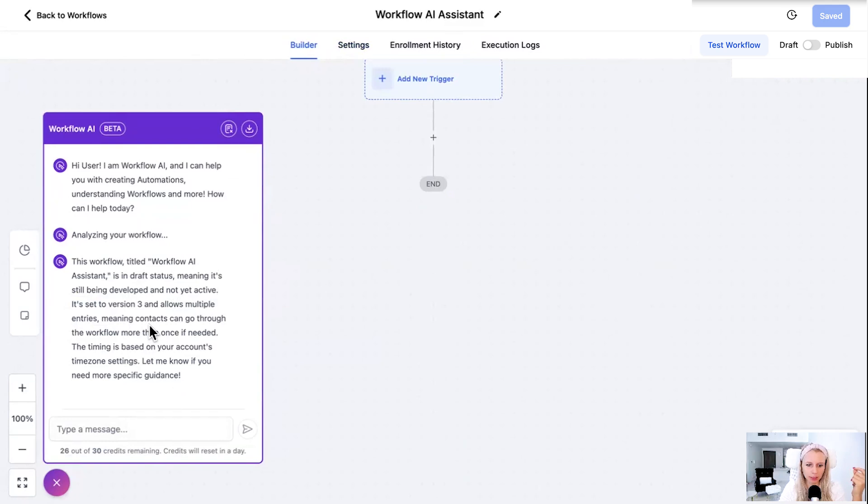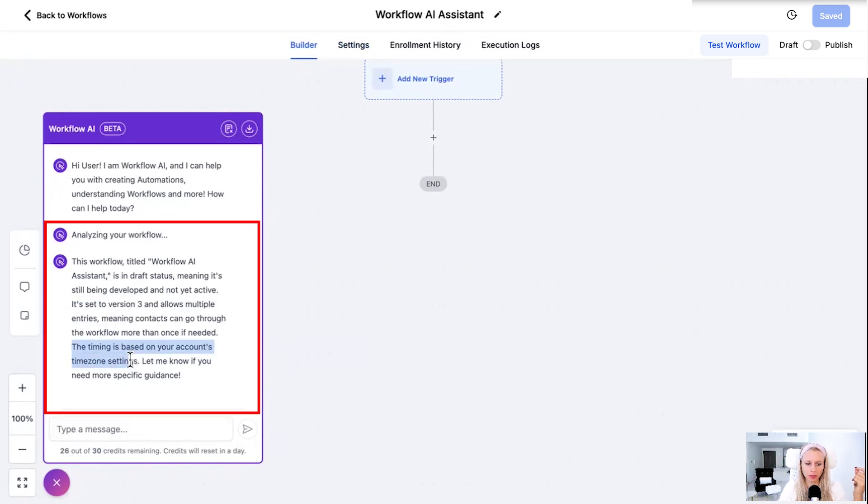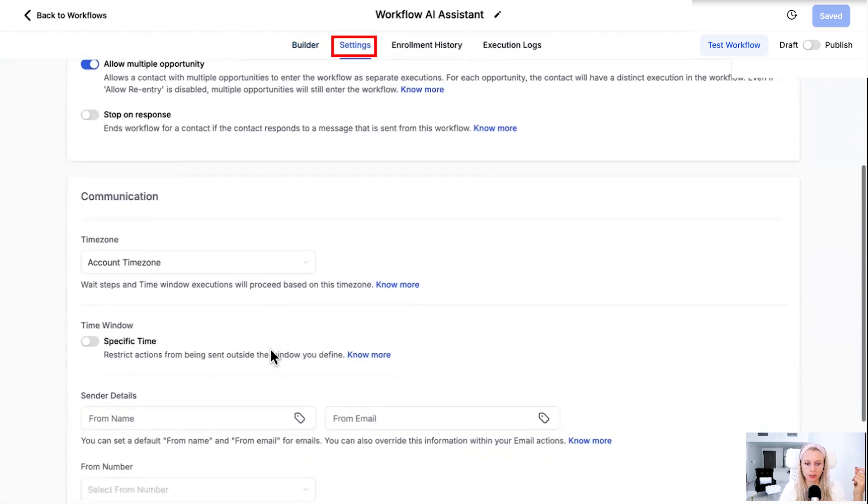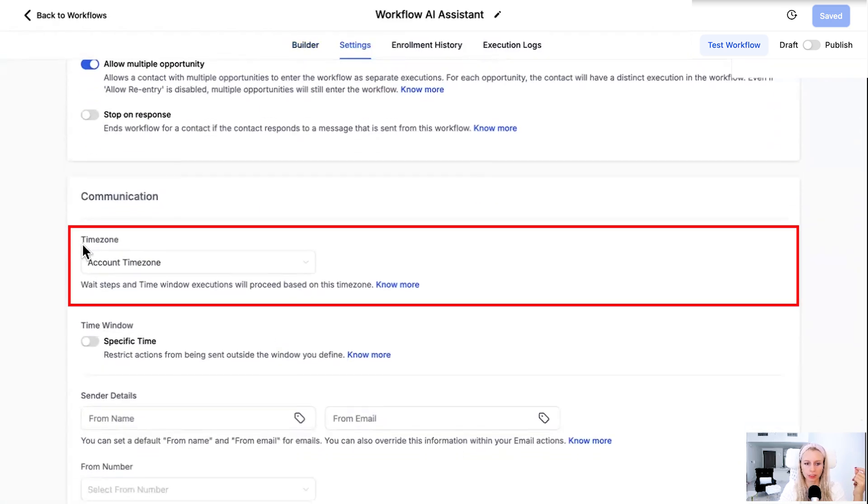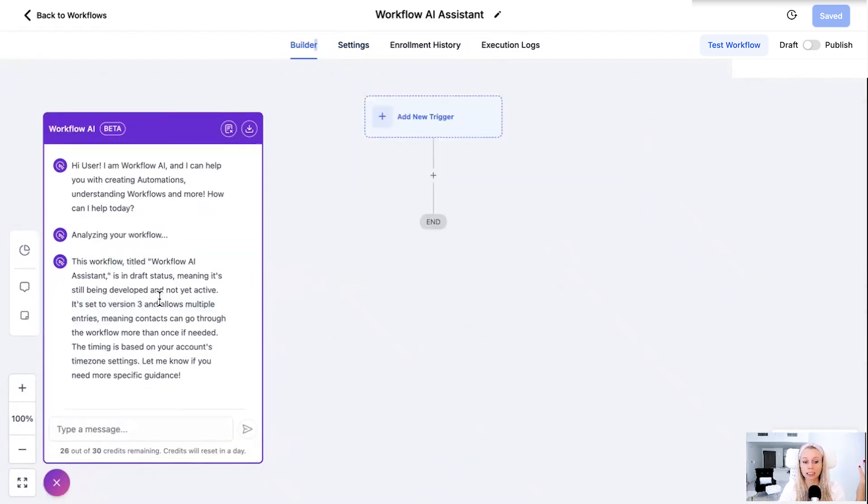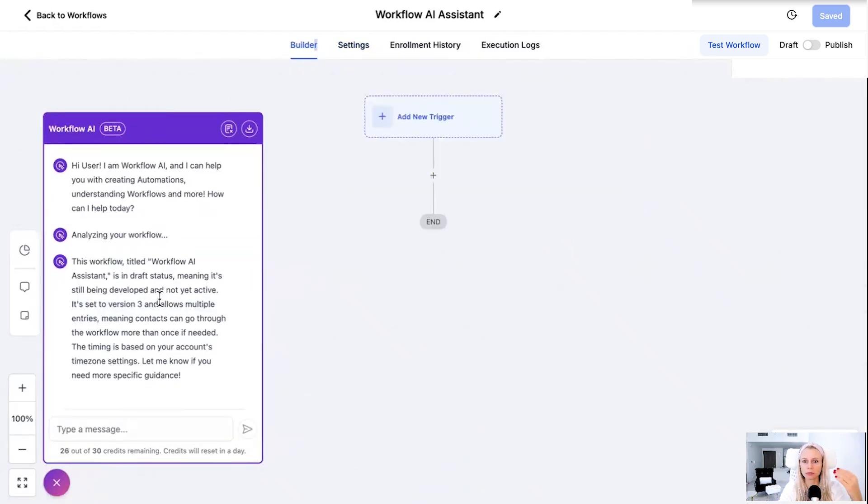Now back to the AI Assistant. It also tells you the time zone which is based on the account time zone settings which you can also see under settings here. You scroll down you can see the time zone account time zone. So that is all the information the bot can give to you right now because it's empty currently. So now you have two options.